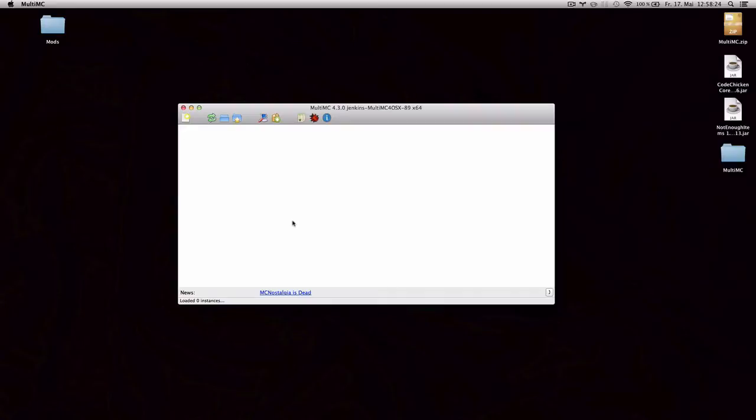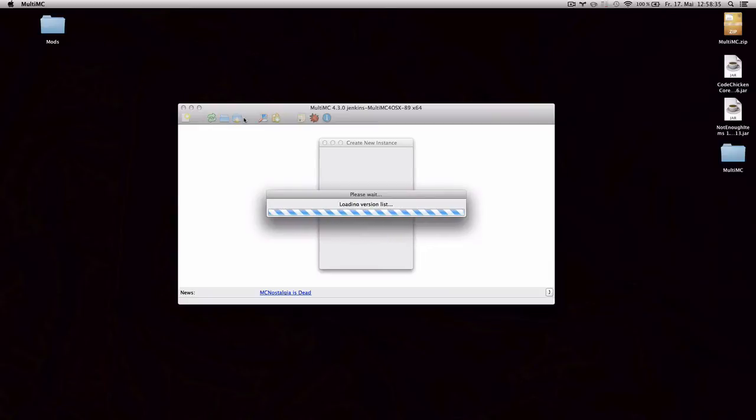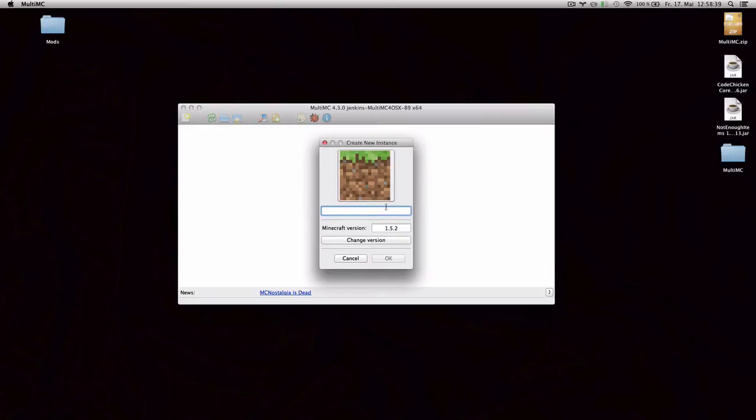And more settings you can explore. Now, to get started with a custom instance, you want to click on the top left button, add a new instance. And then just click on the add a new instance menu selection. And it's gonna start loading the version list, which means it's gonna show you all the versions you have available.